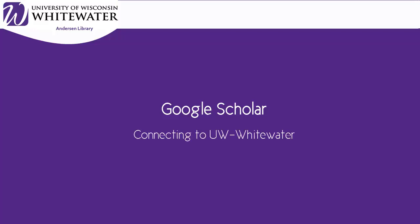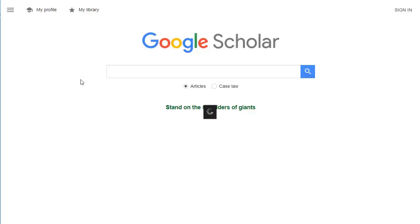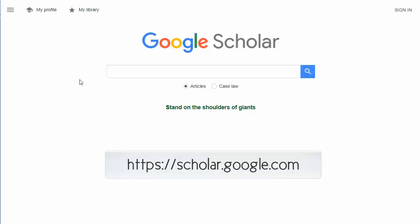Google Scholar, connecting to UW-Whitewater. Some of the materials you find through Google Scholar are not free to the general public. However, if you link to UW-Whitewater, you will be able to get free access to more of the results because Anderson Library subscribes to databases that contain many of the articles you want.